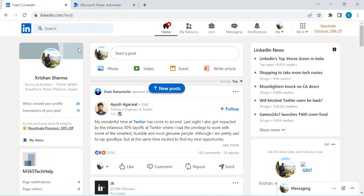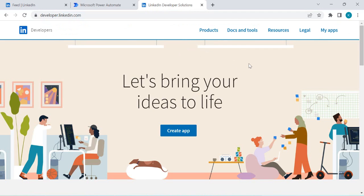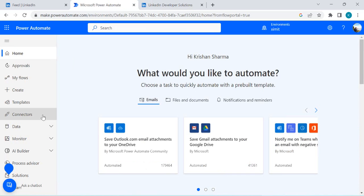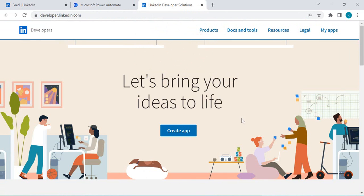To consume any API from LinkedIn we have to use the developer dashboard at developer.linkedin.com. Everything is driven using the OAuth protocol, where we have to create one app and give it consent so that the app can access LinkedIn on your behalf. There are two steps: create the app and get the client ID and client secret, then go to Power Automate, create a custom connector, set up OAuth authentication, and then make a call to the endpoint provided by LinkedIn.